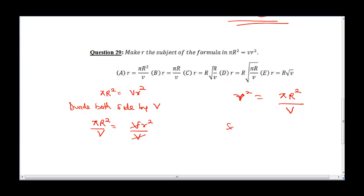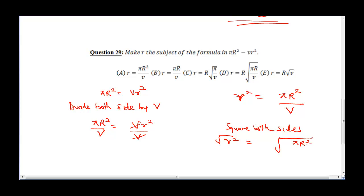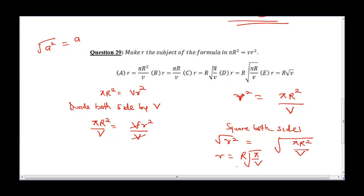Now we have R², so how do we eliminate the square and have only R? We take the square root of both sides. The square root of R² equals the square root of πR² over V. Since the square root of R² gives us R, our final answer is R equals the square root of πR² over V. Checking the options, C is the correct answer.